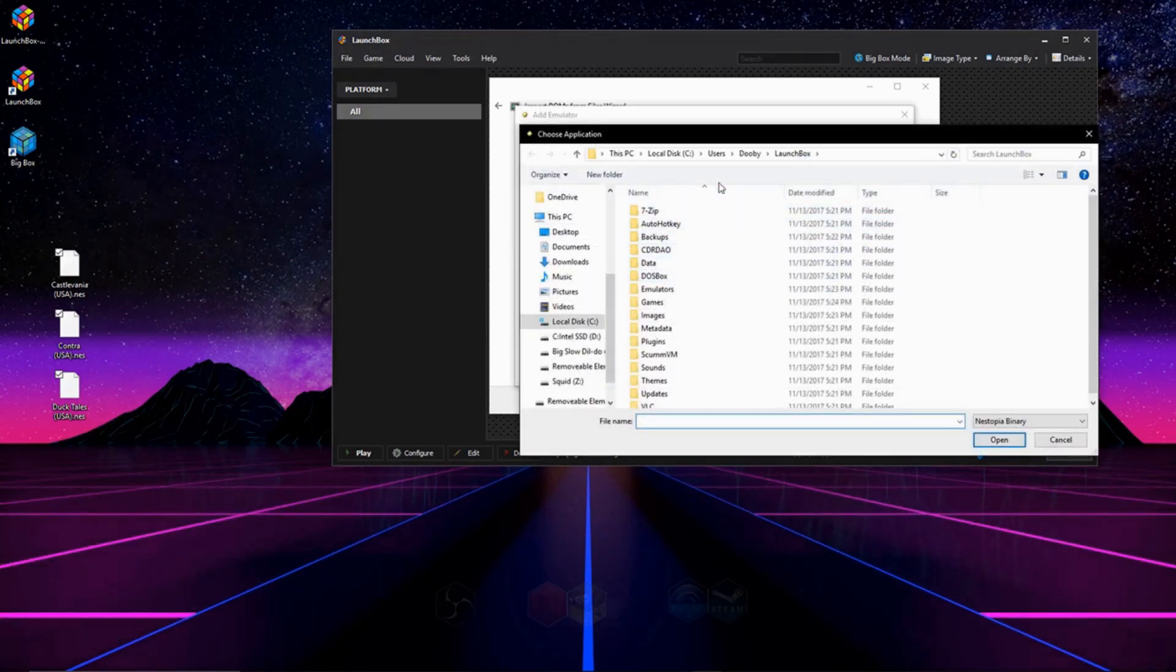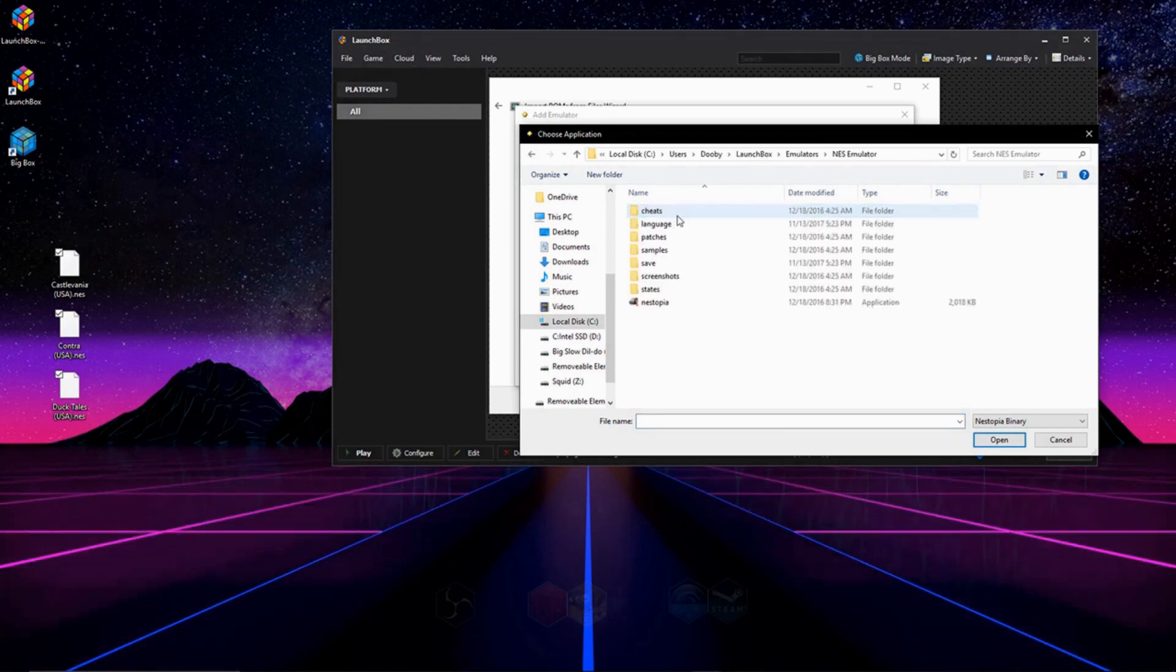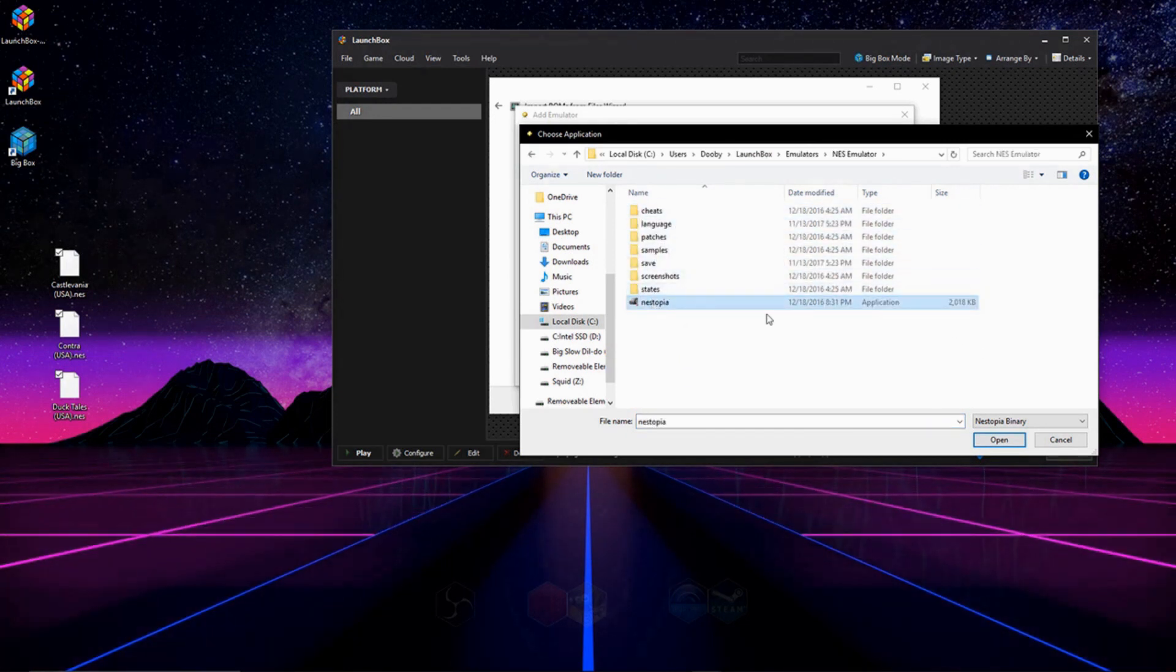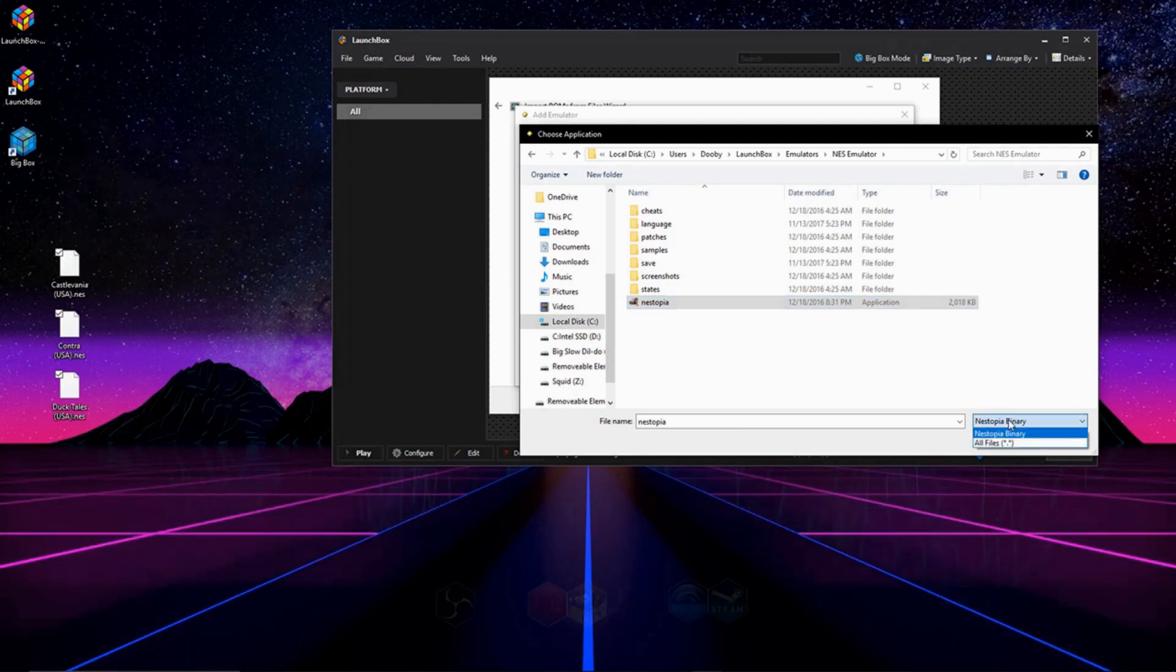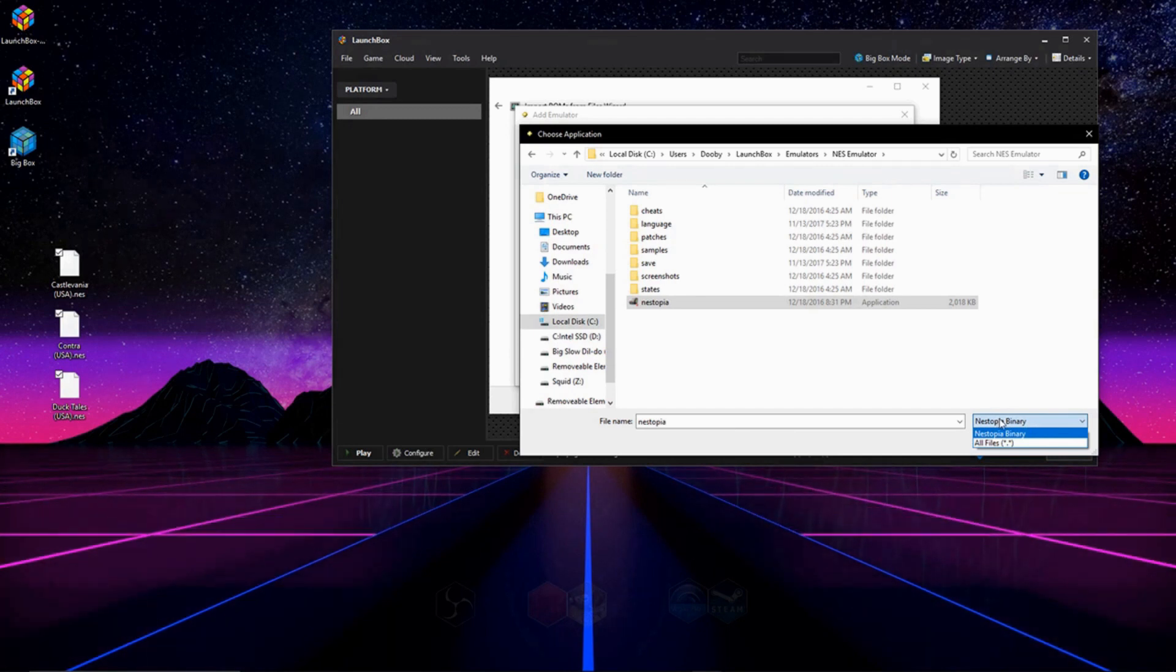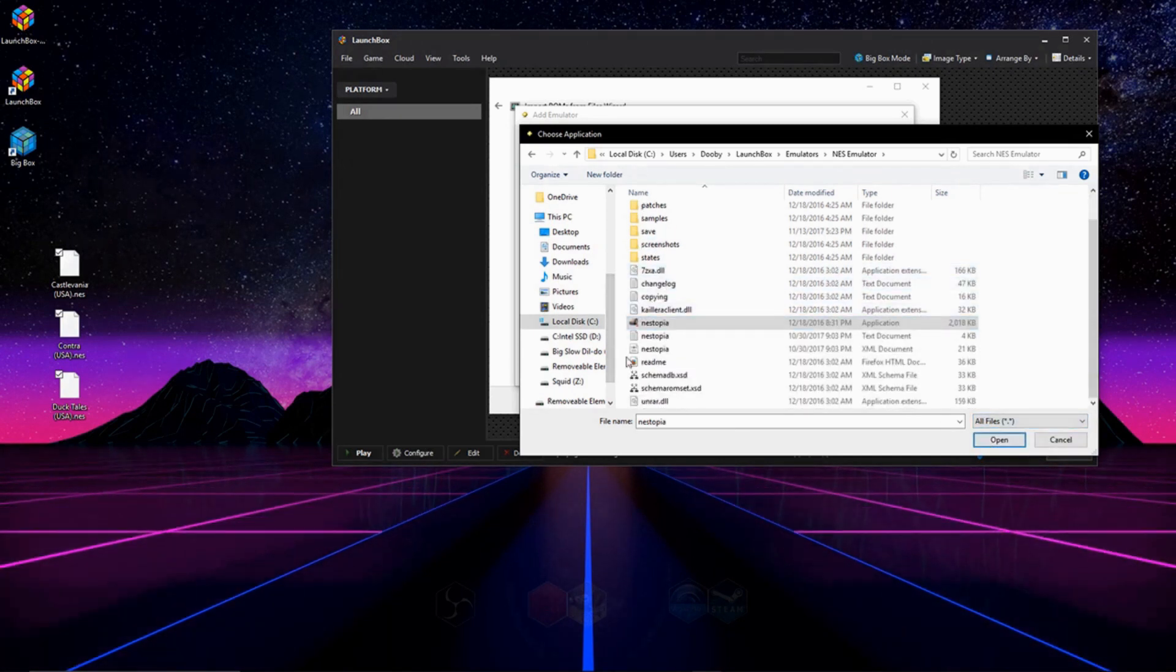And here's the SNES emulator. And we're going to click the exe that would launch the emulator. If you do not see your emulator showing up, go ahead and click on this little drop-down menu right here, go to All Files, and then it should show up.